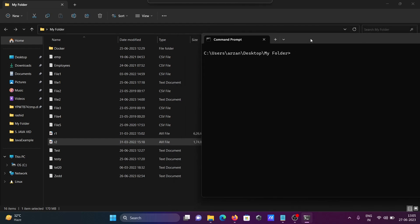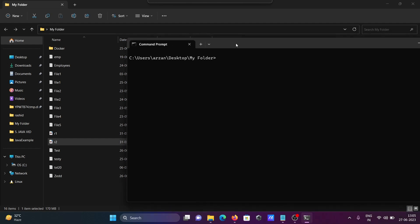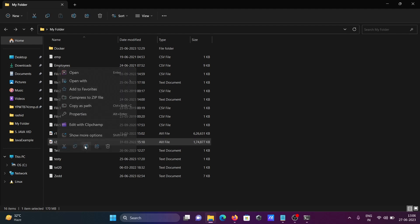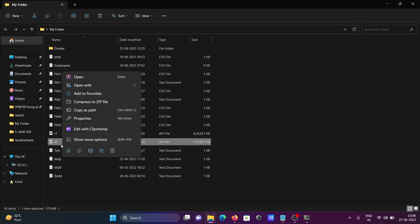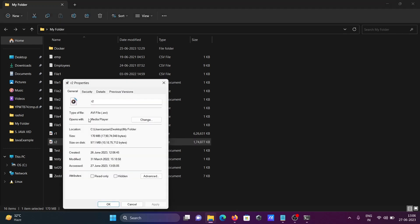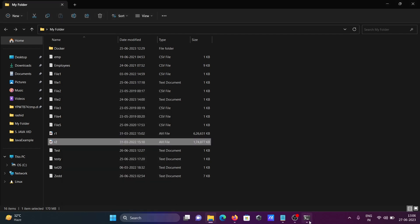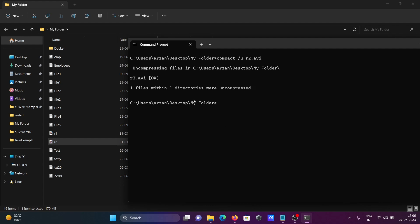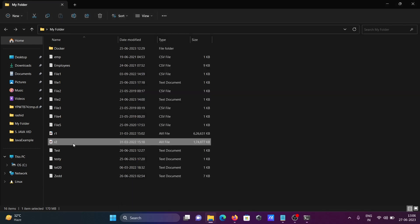For uncompression, use the same 'compact' command but with '/U' instead of '/C', then give the file name. Showing r2 before uncompressing — it is currently 97 MB. Typing 'compact /U r2.avi' and pressing Enter. R2 is now uncompressed.